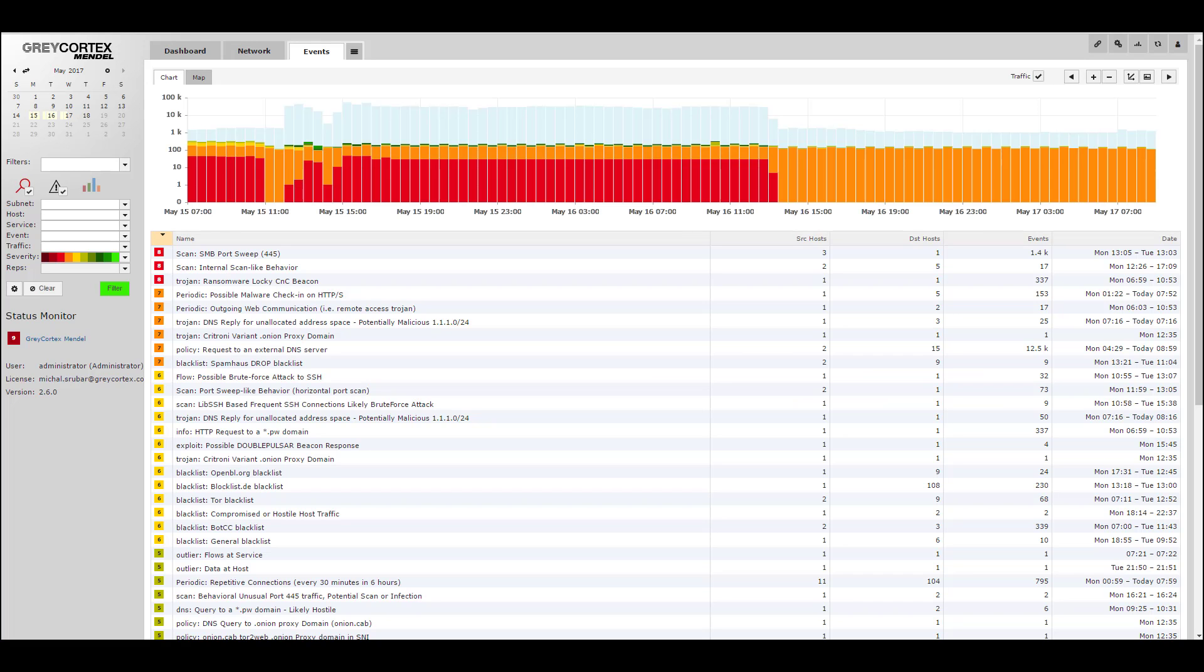Let's say you receive a notification that there's been a port scan on your network. You go to the events tab and you see that a port sweep on the SMB port has occurred.